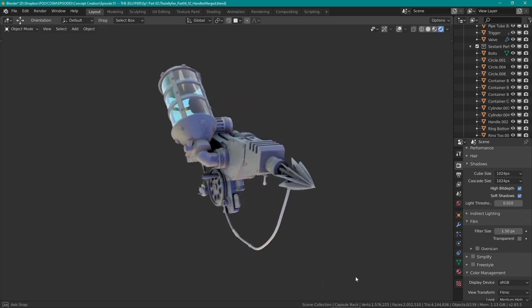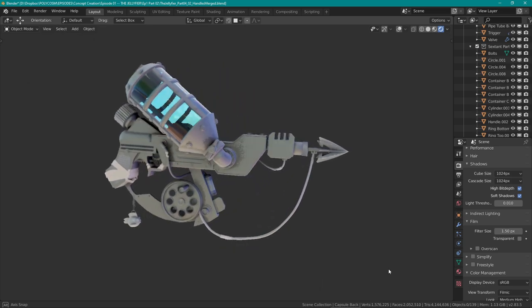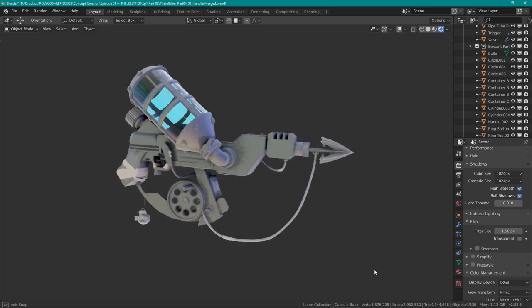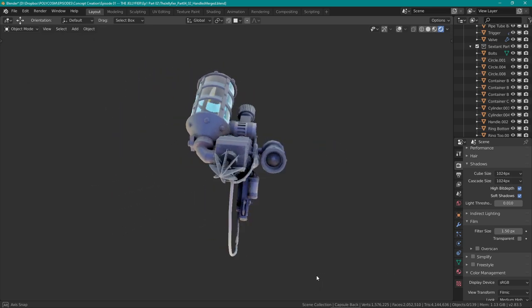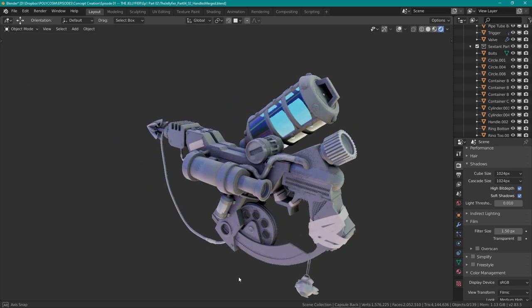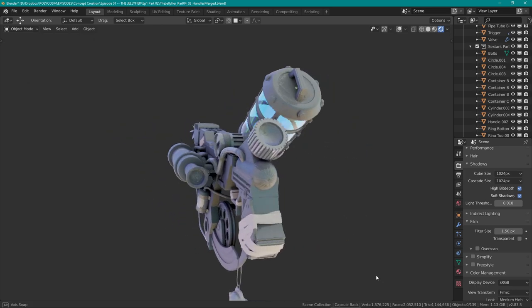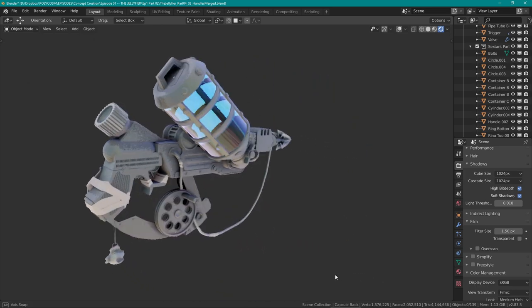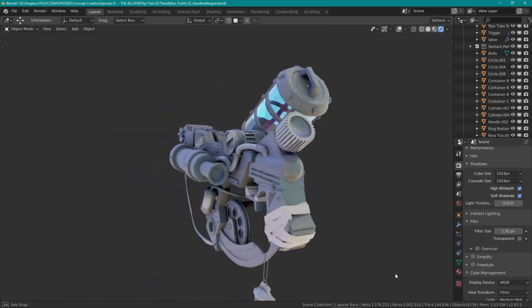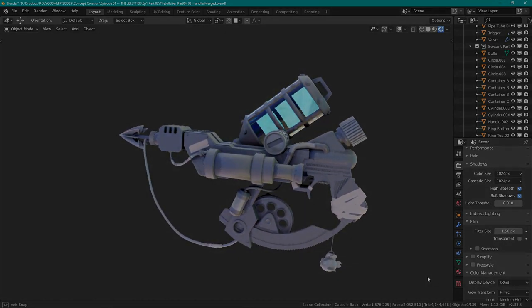Hello and welcome to Polycosm, my name's Kristina and today we'll be taking the jellifier sketch overs from last week and detailing the 3D model further. So let's get started!